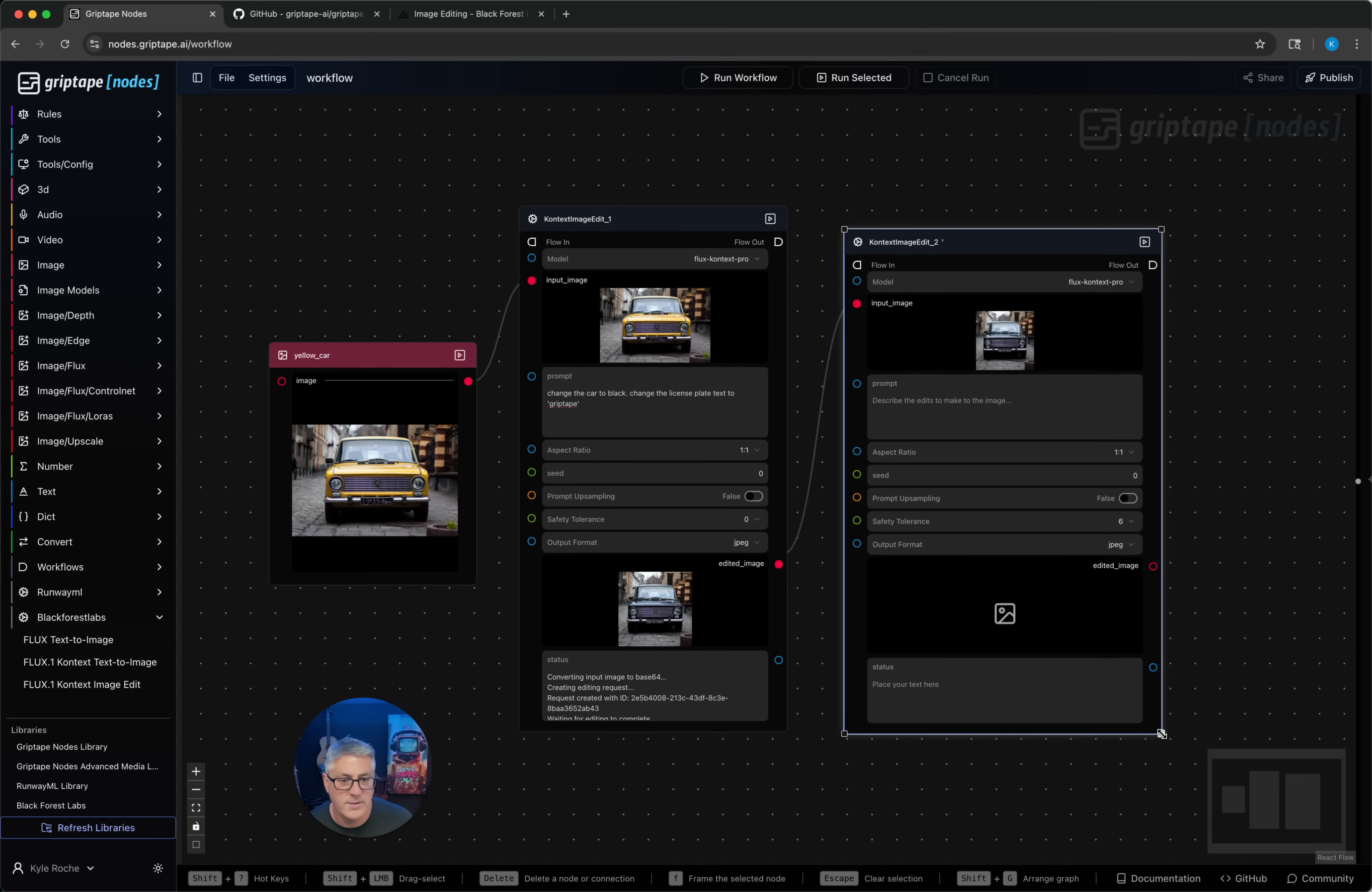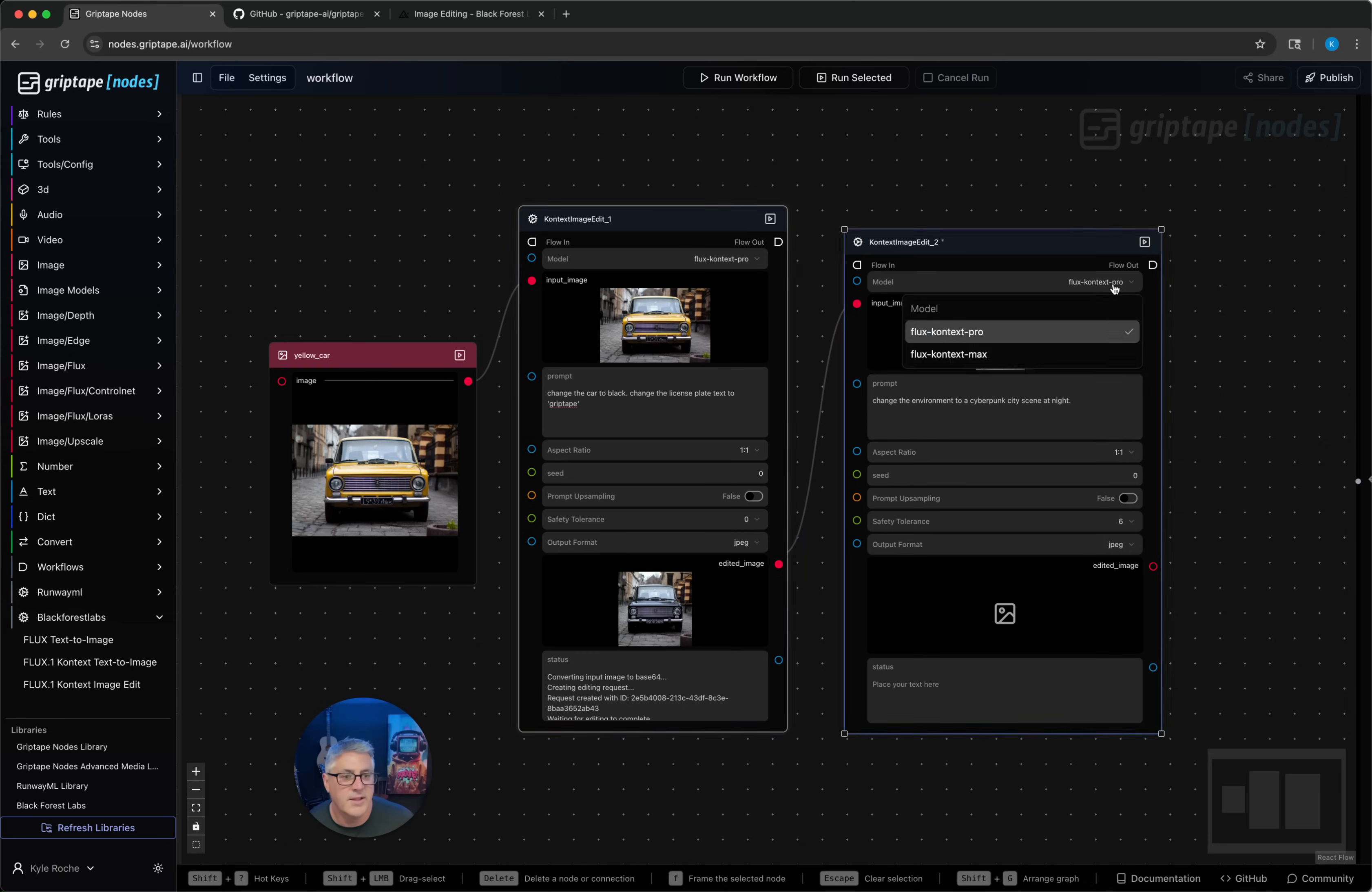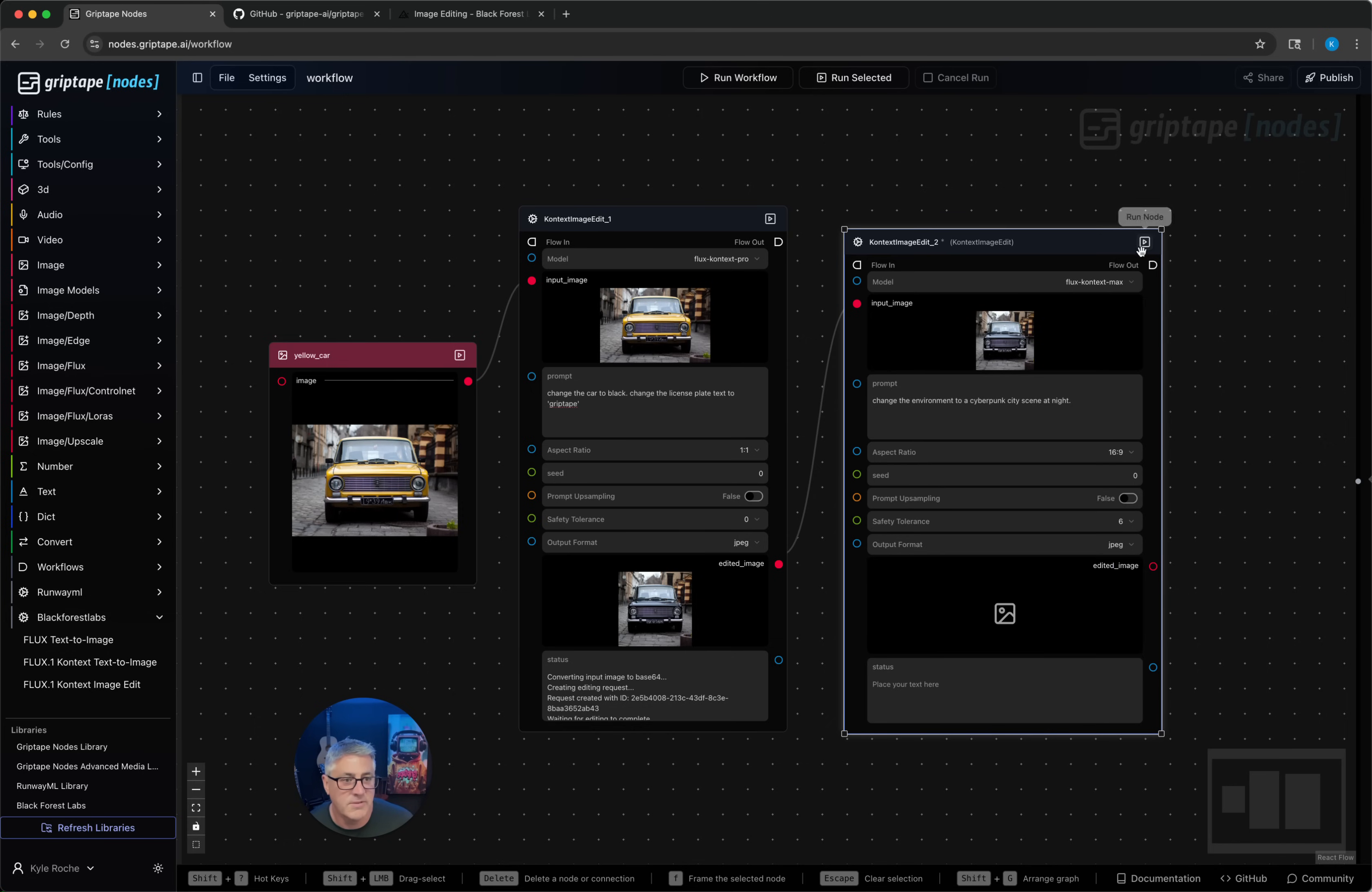So here's the result of our first one. See the license plate was changed and the color of the car. We'll go ahead and say change the environment to a cyberpunk city scene at night. And then maybe we'll pick the max model for this one as well and change the dimensions just for fun.